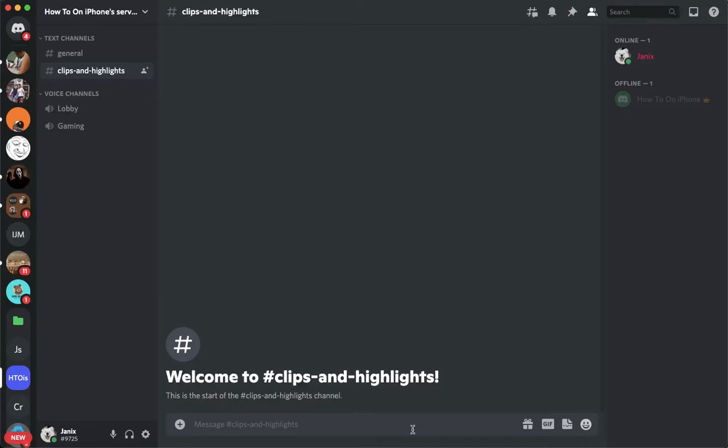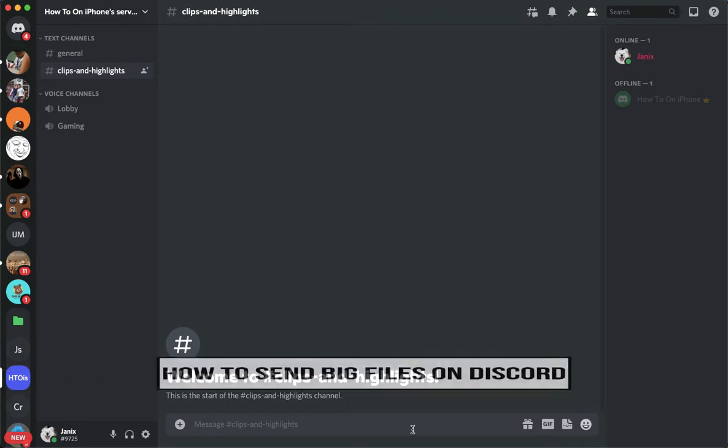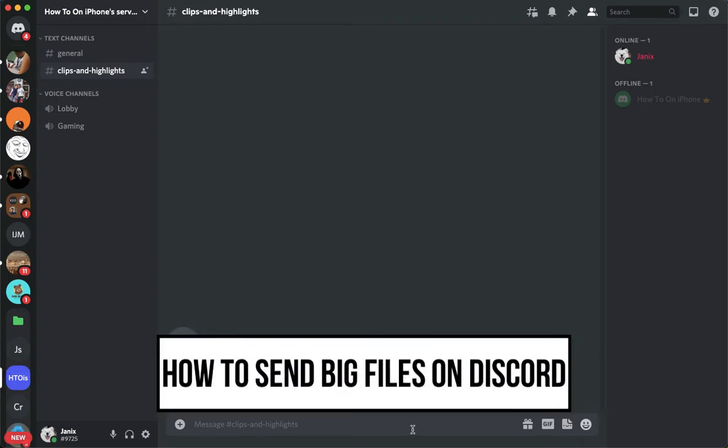Hi everyone, welcome back to this channel. Today I will be teaching you how to send big files on Discord. So let's begin right away.